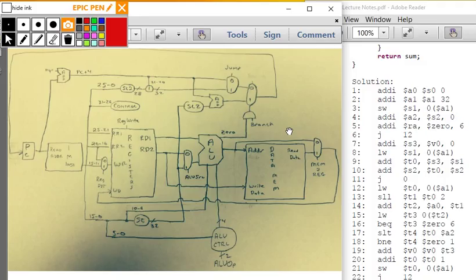So the exam is on Thursday. I have the data path, and you probably recognize this as the answer from the quiz question as well as the homework assignments. I'm going to be going over this data path and showing what's physically going on as we go through each step.